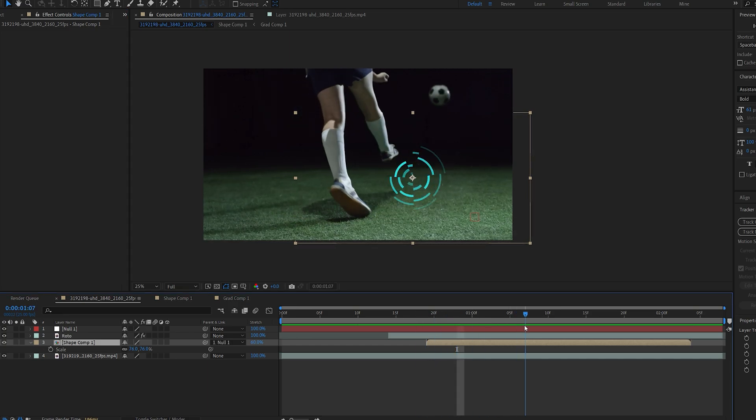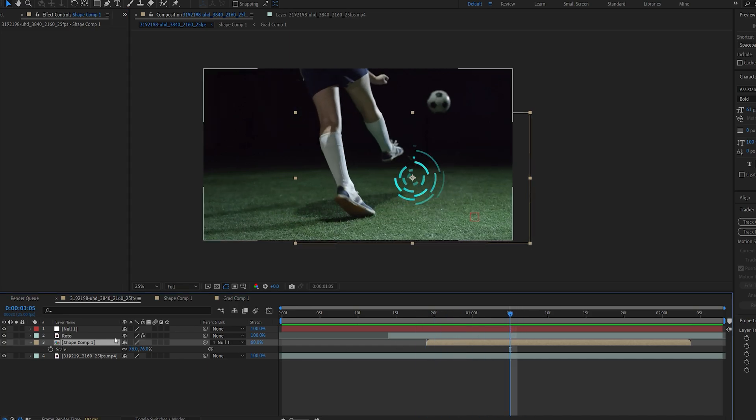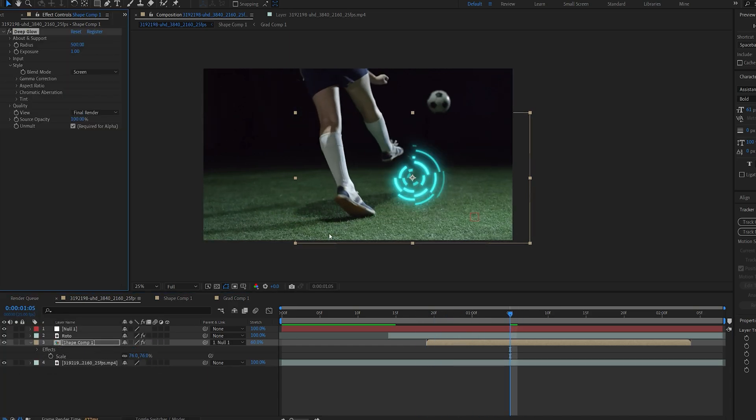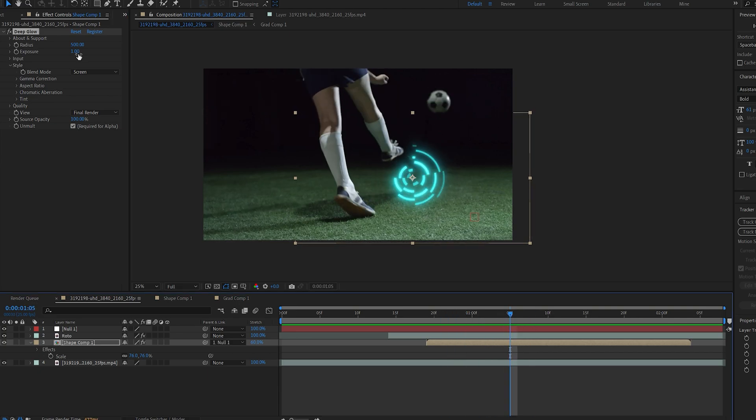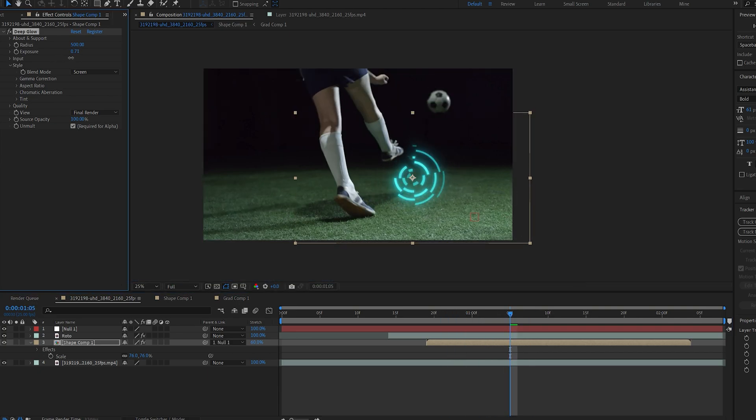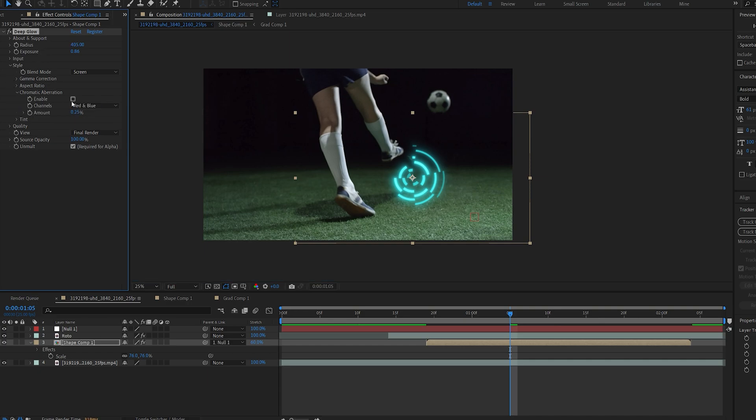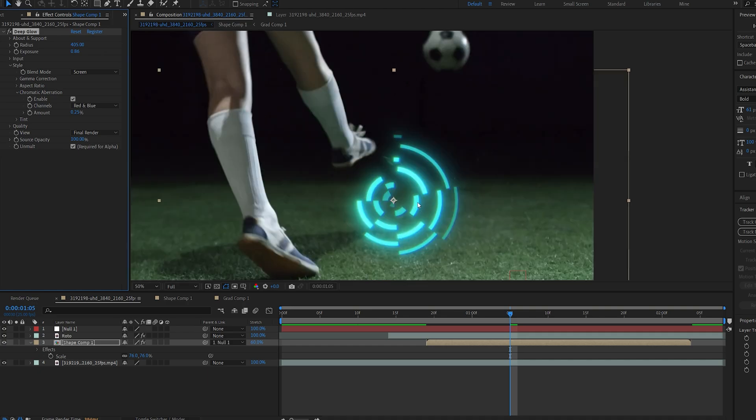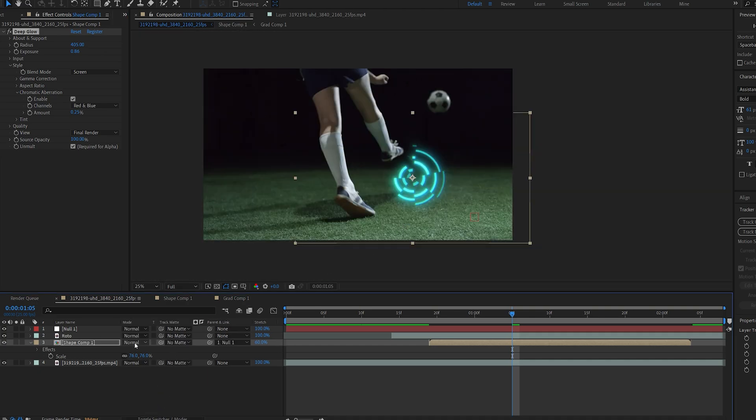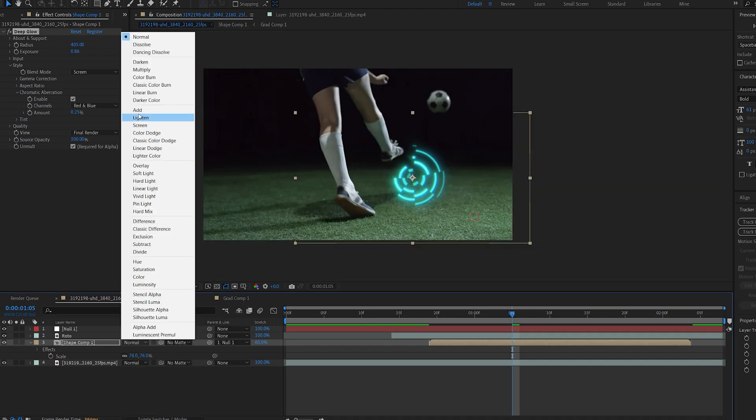Now the main part here is obviously adding a glow so let's go ahead and add deep glow. If you don't have it there are ways to create it using the default After Effects glow. In any way I do recommend getting deep glow because it just looks insane on every shot. Let's play around with some of the settings here just decrease the exposure and radius a bit and the cool thing about this one is if we go into the chromatic aberration and enable it. We do get this pretty cool effect here and lastly let's set the layer to additive.